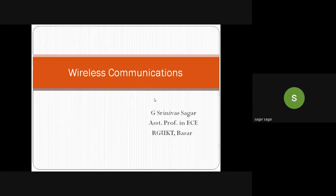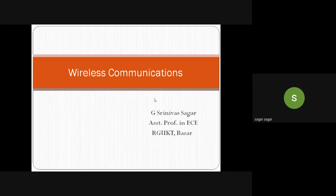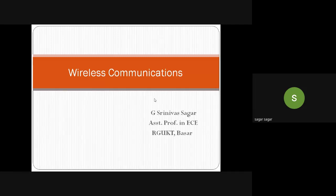Out of all possible cell shapes, the area covered by the antenna would generally be irregular in shape. Ideally it should be circular, but for mathematical convenience we take up the hexagonal cell shape. At the end of the last class, we started the concept of frequency reuse.